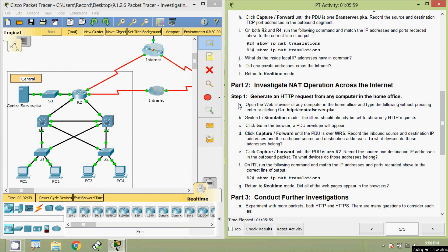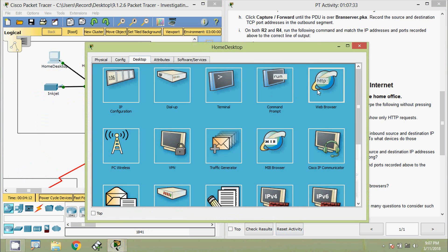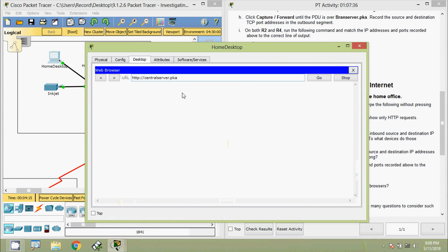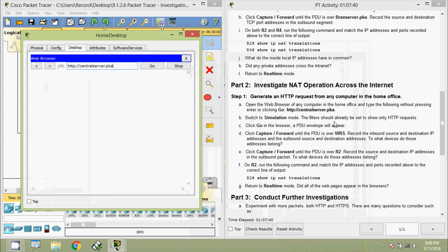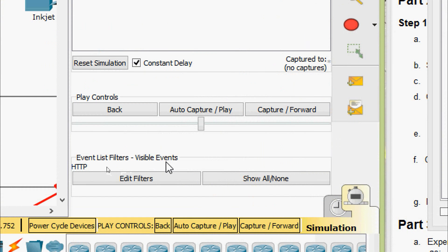Part Two: Investigate NAT Operation Across the Internet. Step one — generate an HTTP request from any computer in the home office. Open the web browser of any computer in the home office and type the following without pressing Enter or clicking Go: http://central-server.pka. We open the home desktop web browser and enter this URL. Then we switch to Simulation mode — the filters should already be set to show only HTTP requests.